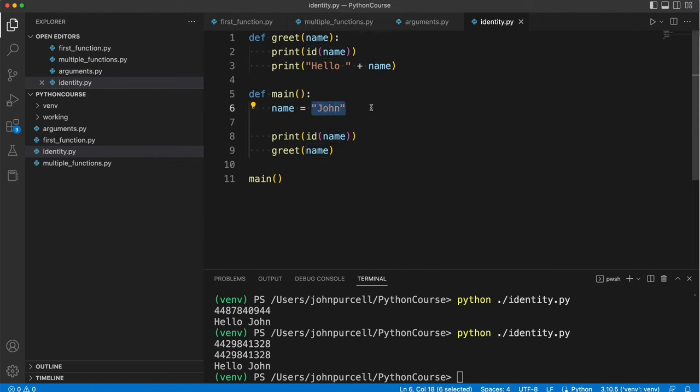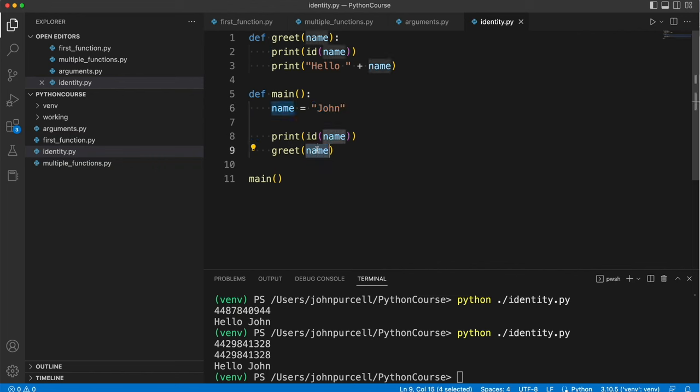It's the same string object even though these are actually two different variables which could have different names if you want. An analogy I like to make is imagine you have a house.